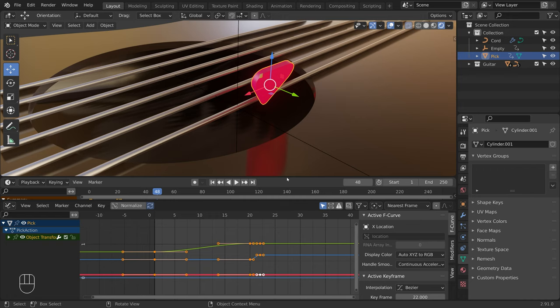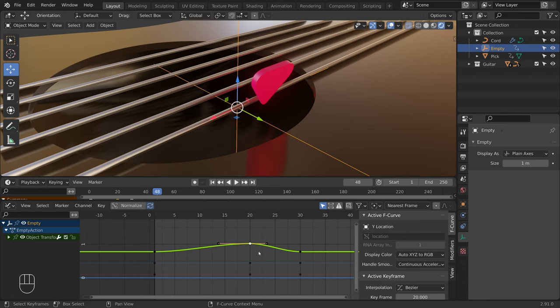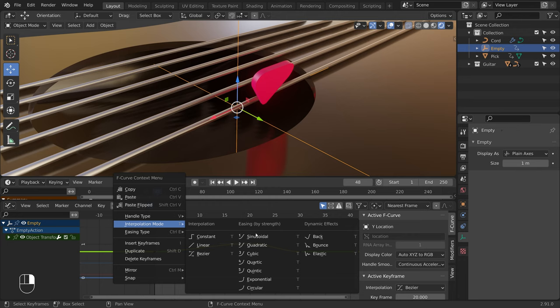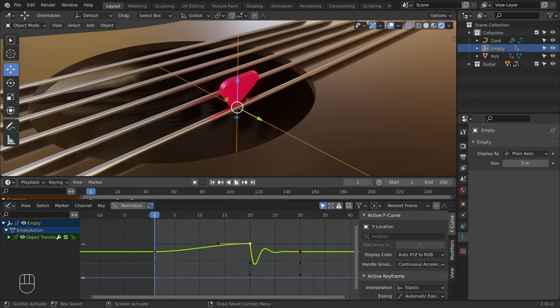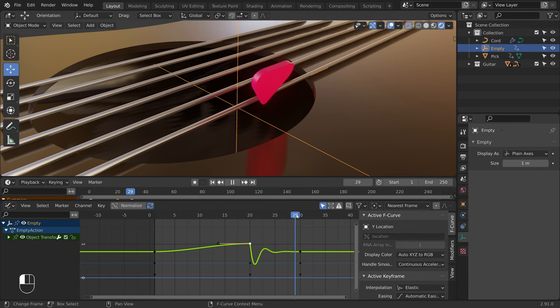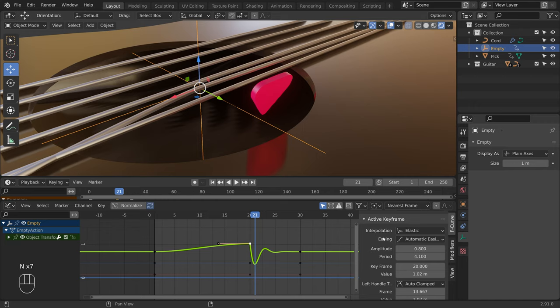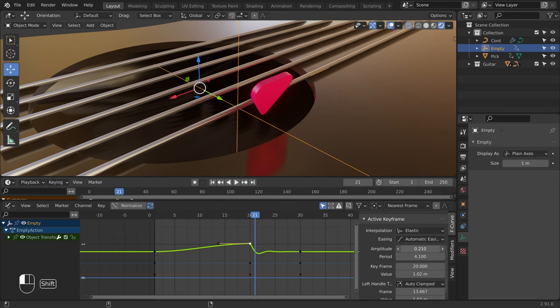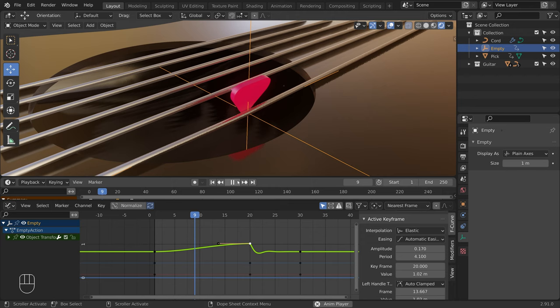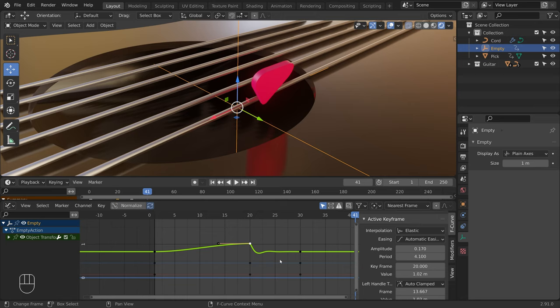Now let's add the oscillations to the guitar chord. I will select the empty and click on the keyframe I want to edit. Right click, Interpolation Mode, and set it to Elastic. Let's play the animation. It seems we have an issue — I will manually place the playhead on the highest oscillation peak. As you can see, the oscillation is too strong. To edit it, click on the keyframe, press the N key to open the side panel, and scroll down to the active keyframe section. Here we can lower the amplitude. Let's play again. The amplitude is alright, but the oscillations don't last long enough.